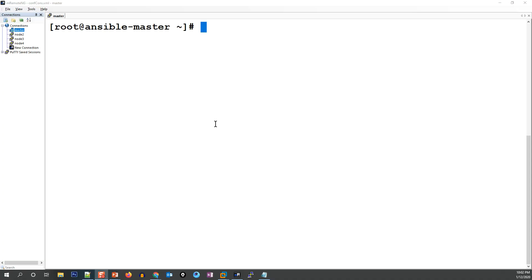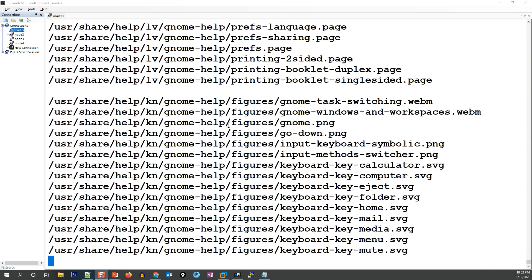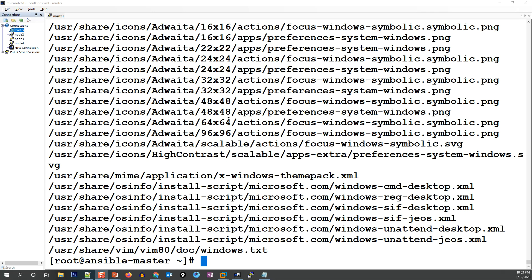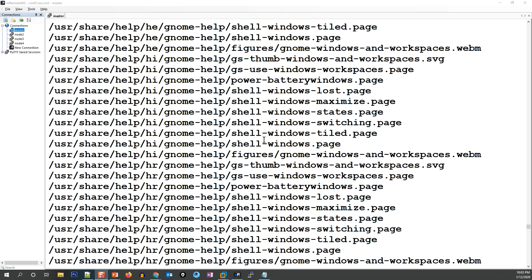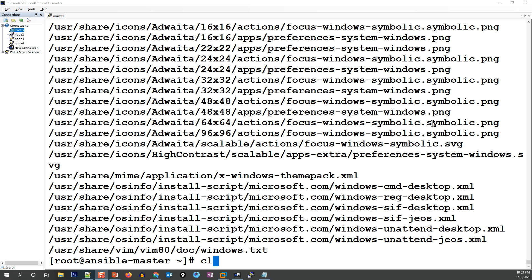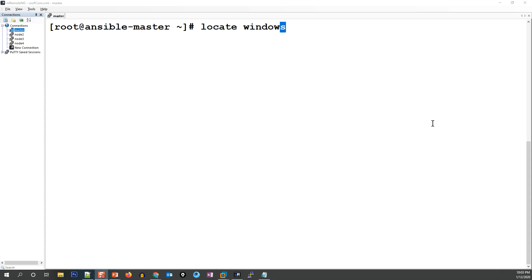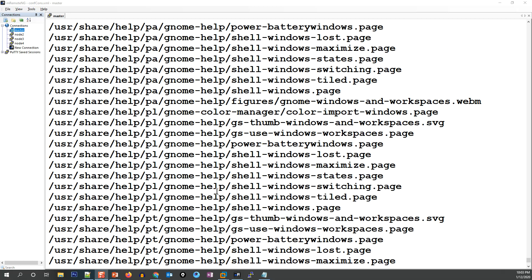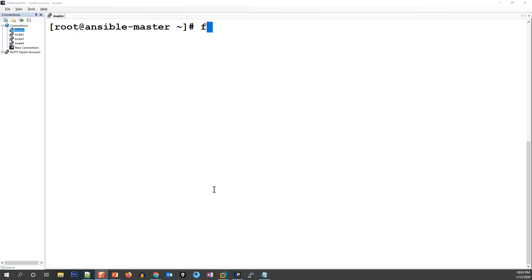Here I'm on an RHEL 8 machine. For example, if I run 'locate /windows', it will search for all files containing 'windows'. You can see the Windows command files, XML files — all located. You can also search within /root specifically and it will search everything under that path.